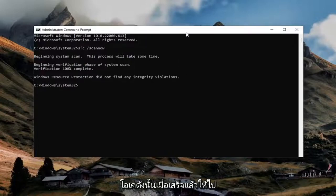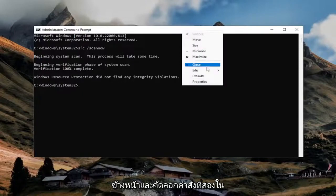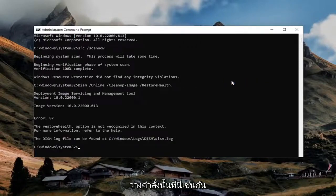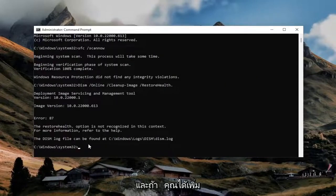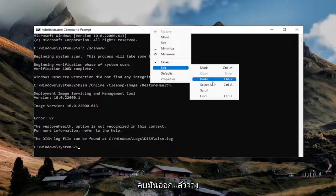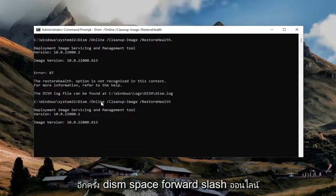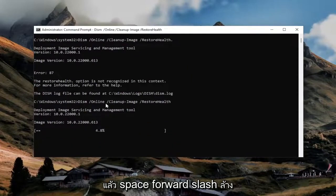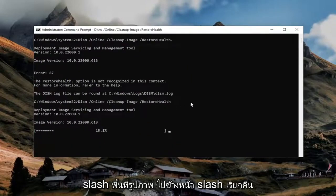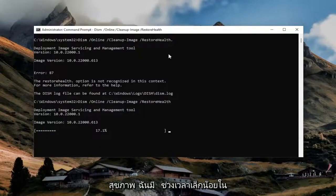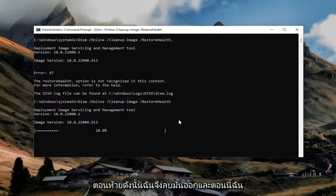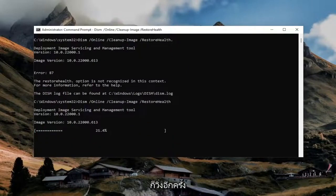Once that one is finished, go ahead and copy the second command in the description of my video and paste that one in as well. The command is: DISM /online /cleanup-image /restorehealth. I accidentally had a period at the end, so I removed that and ran it again.